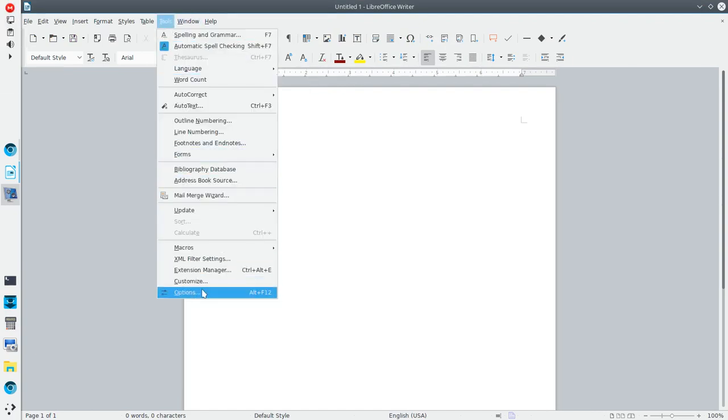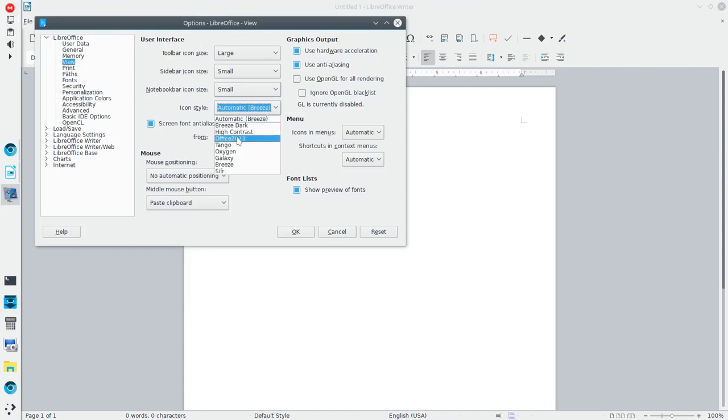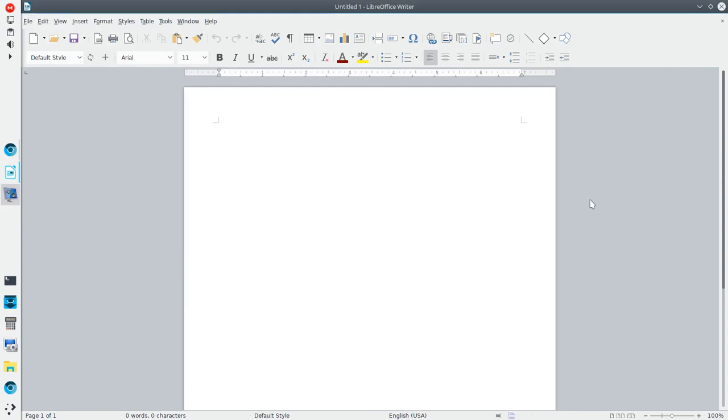So we're going to take it back one more time. Options, view, icon style, Office 2013. So pretty cool. Looks great. Hope this helps you.